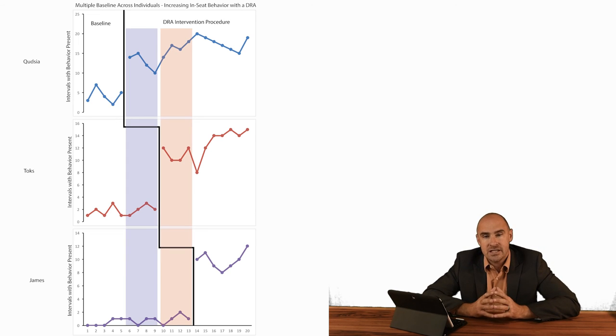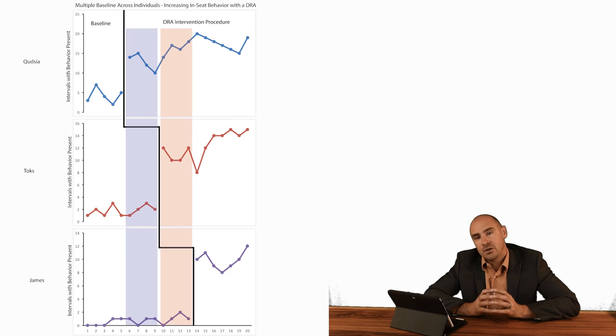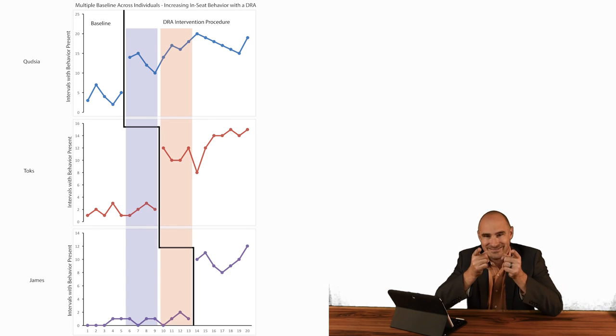Super elegant designs based on a really simple AB. We will follow it up. Look at the other videos for the other types of multiple baselines.